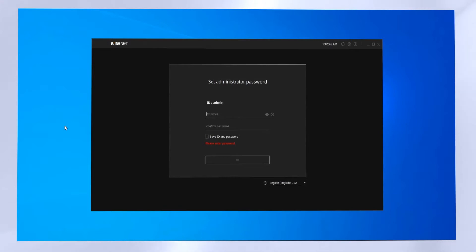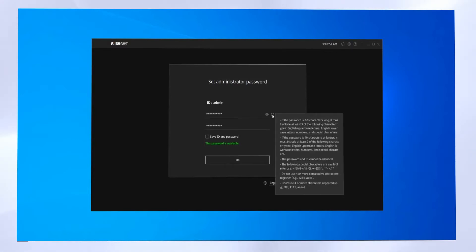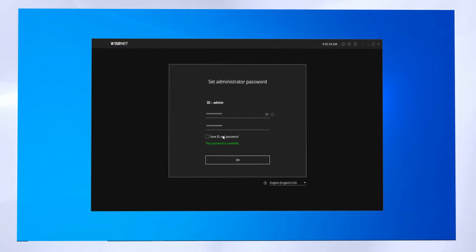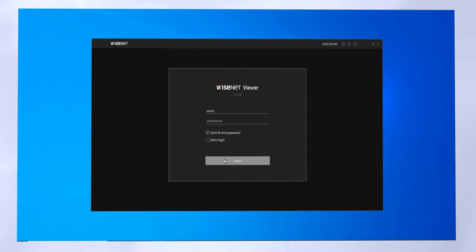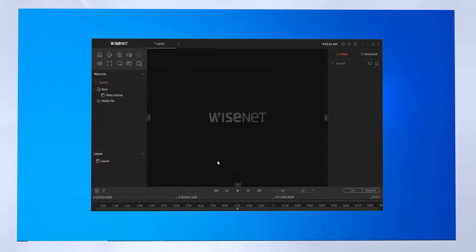The first time we run the software, we have to set up an administrator password. This password must be a secure, complex password. You can click the button on the right to see more information about that, and you have the option to save or store the password if you want. Then you can go ahead and sign in the first time.